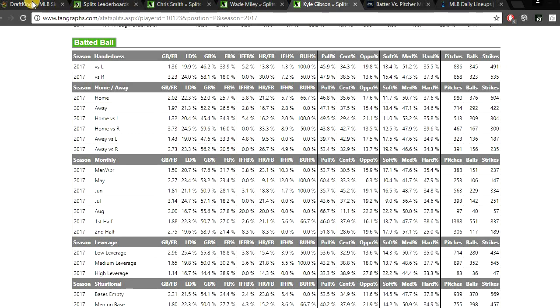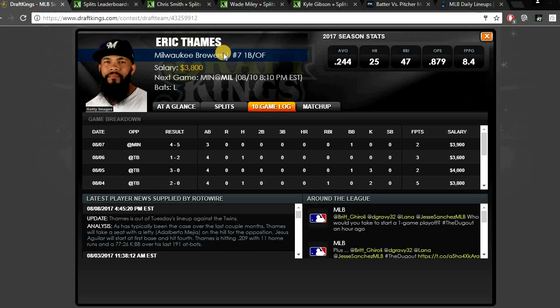Which is great for Eric Thames. When he puts the bat on the ball, it will go a long ways. It will go over the fence. So I really like Eric Thames today as someone that we can consider for value at outfield or first base. He does have multi-position eligibility. So I like Eric Thames for $3,800 today.